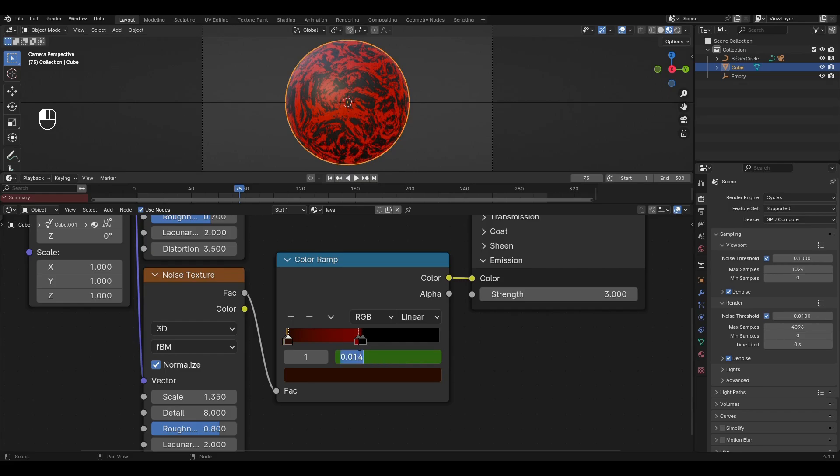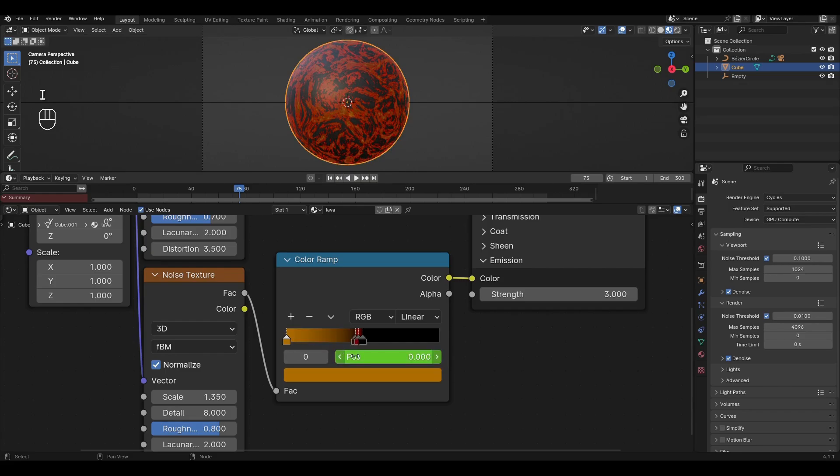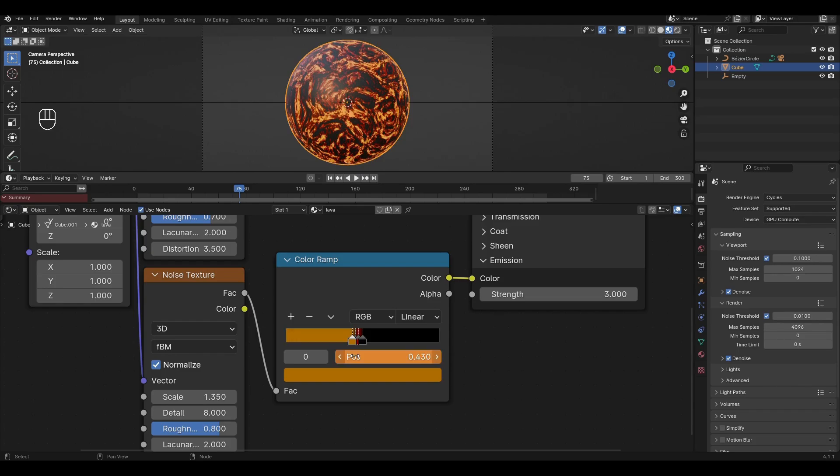Highlight the brown slider, change the value to 0.45 and set the keyframe. Highlight the yellow slider, change the value to 0.43 and set the keyframe.